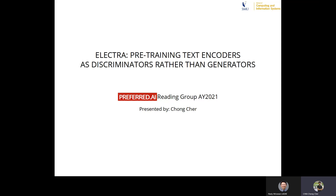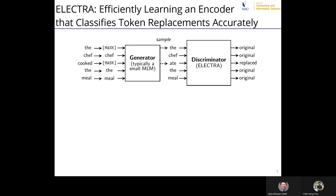The paper I'll be presenting today is ELECTRA, which stands for pre-training text encoders as discriminators instead of generators. ELECTRA officially stands for 'efficiently learning an encoder that classifies token replacements accurately' — a very complicated name.